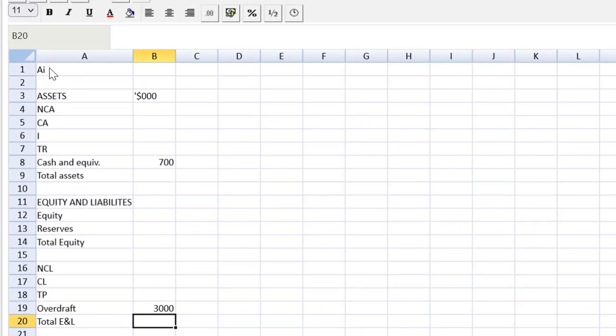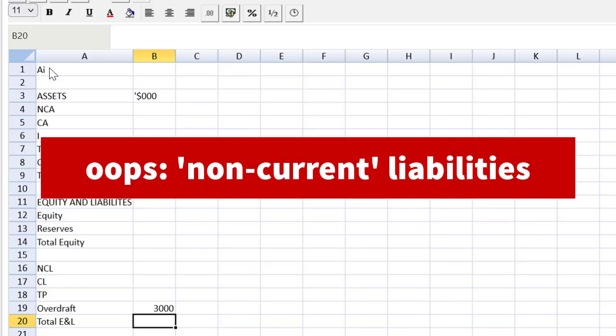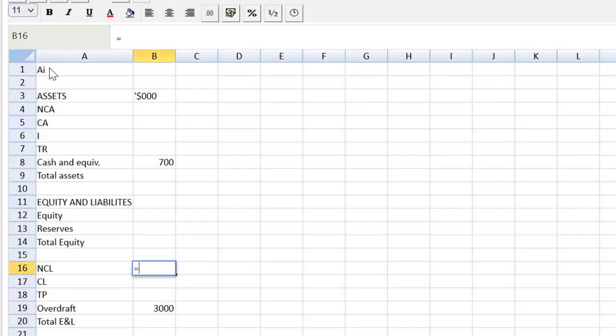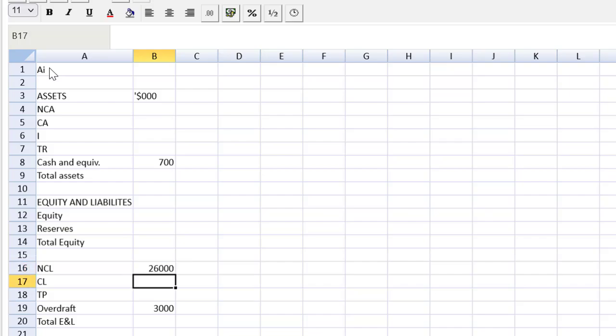Next easiest thing to do would be to update the current liabilities. We start with eighteen million. There's no mention of paying anything back. They only tell us we're going to fund our expansion with debt. So we come up here to the non-current liabilities. That'll be equal to the 18 million plus the new eight million. And we get the twenty six million for non-current liabilities.